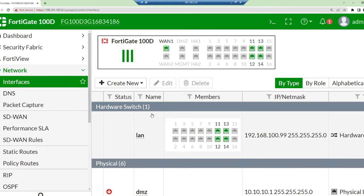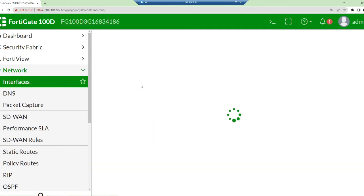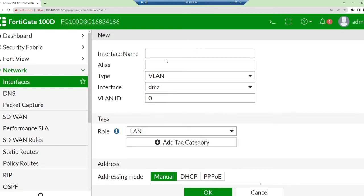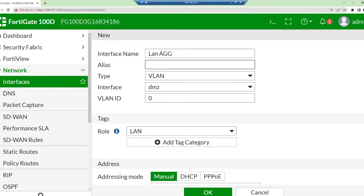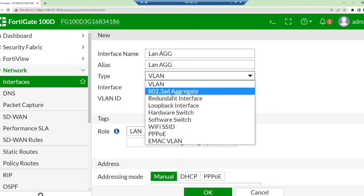To do link aggregation, when you log in successfully onto your graphical user interface, please click on Network and then click on Interfaces. Then under Interface you click on Create New Interface. This is the step. I want to call it LAN agg, LAN aggregation. I can give it an alias name but I can just leave it empty.